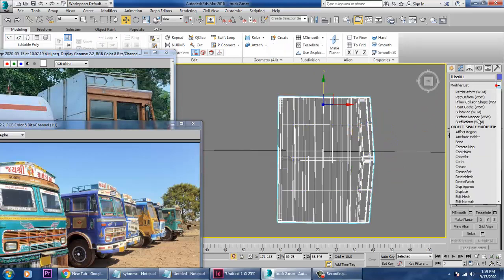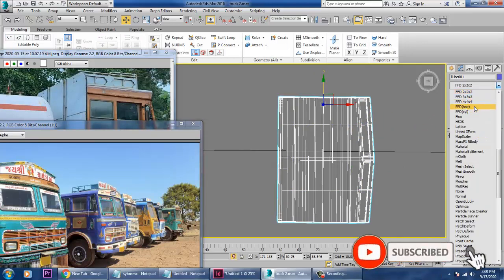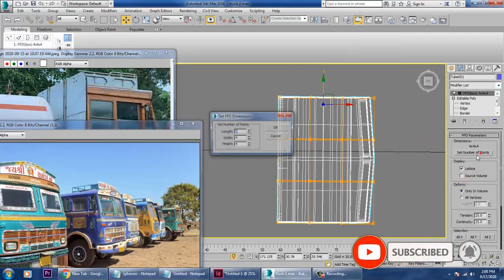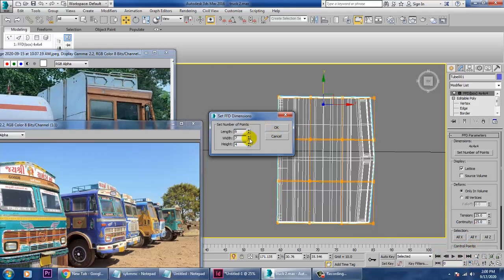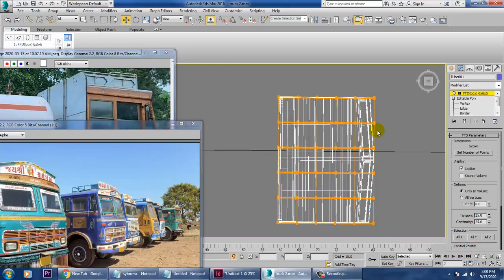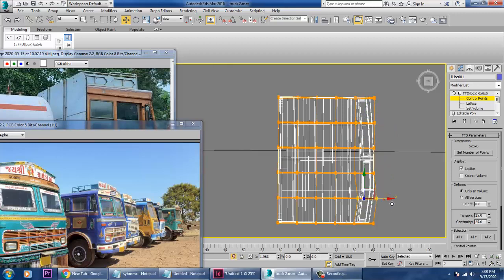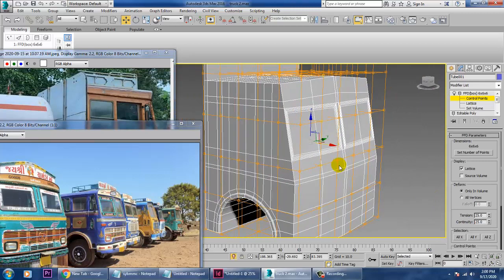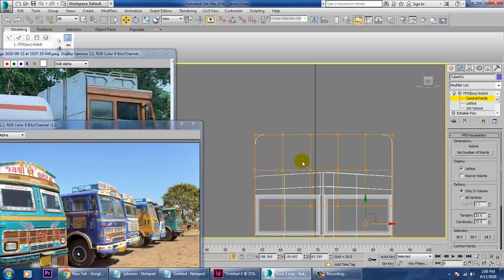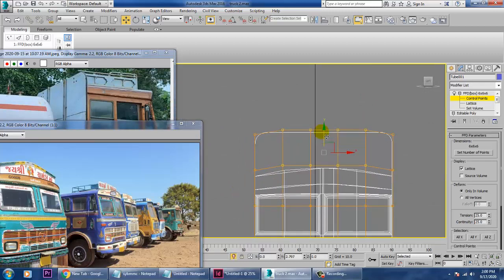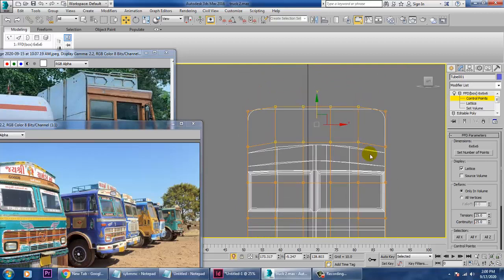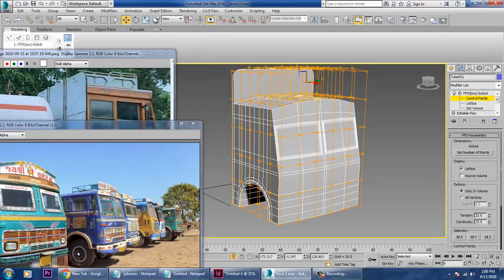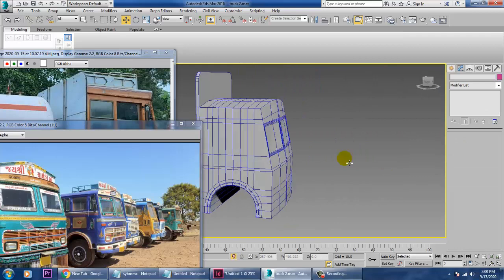If you want, you can go into this and apply an FFD box modifier, make it six by six by six. Go into its control points and give a bit of a curvy look wherever required. You can also go into this view and give a curvy look there as well. Once you're done, right-click and convert to poly again.